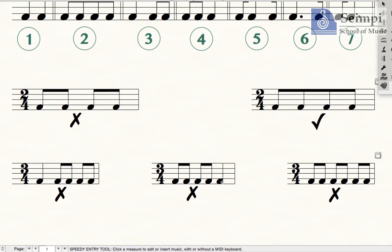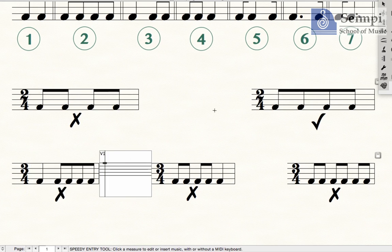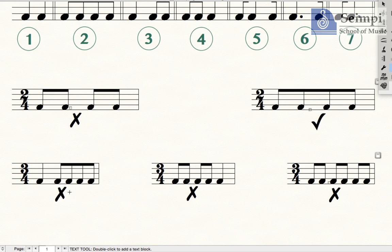Let's look at a three-four, four quavers rule. We are not allowed to beam two by two like this. The correct answer will be beaming four of them together, and that makes a correct answer.